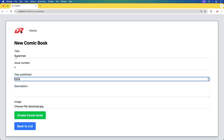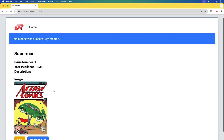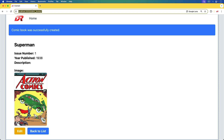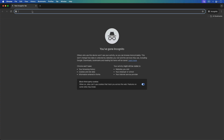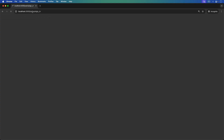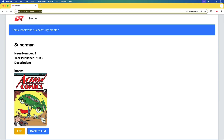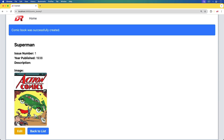I'll go ahead and create my first comic book and it looks like it works. If I visit this in incognito, it looks like it won't take me there — so that's great. But now let's throw a wrench in the gears, because maybe I want this to be public so others can see my collection.